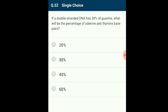Question 52: If a double-stranded DNA has 30% guanine, then according to Chargaff's rule, cytosine is also 30%, and the remaining 40% includes adenine and thymine base pairs. The percentage of adenine and thymine base pairs is 40%.